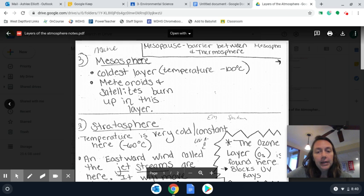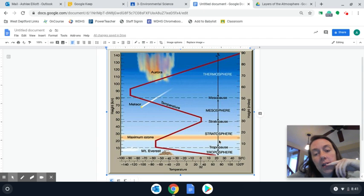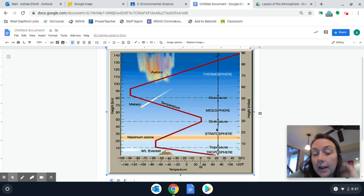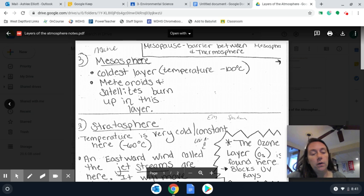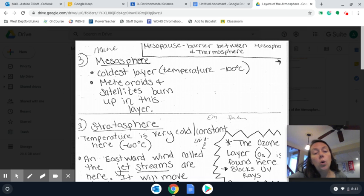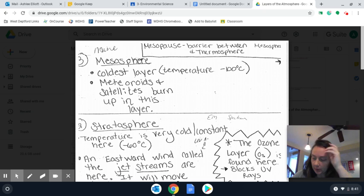Moving up to the next layer, we have the stratopause — the layer between the stratosphere and the mesosphere — and then we have our mesosphere. Once again, your temperature is then going to start decreasing and getting cooler. There's not that many things you really need to know for the mesosphere, but you should know that this is the coldest layer. And this is going to be where all of your space debris burns up.